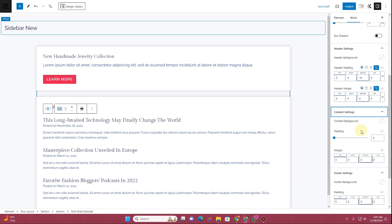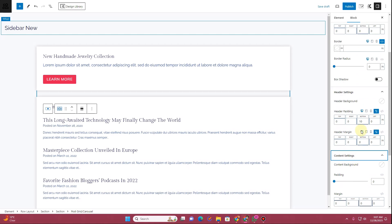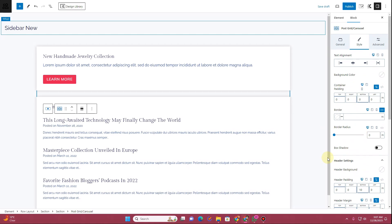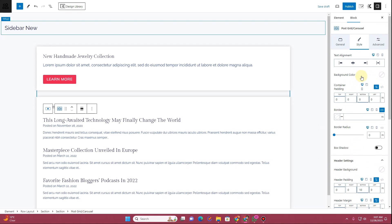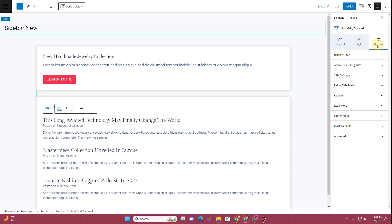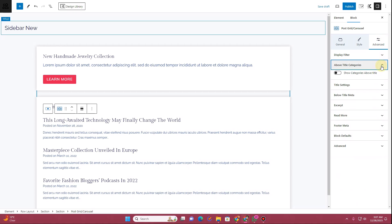I have a separate tutorial where I walk through all of these different settings — I'll drop the link in the description so you can watch that. Now you'll need to go to the Advanced tab where it says Above Title Categories — you can see there are no categories showing here, which is hidden by default.